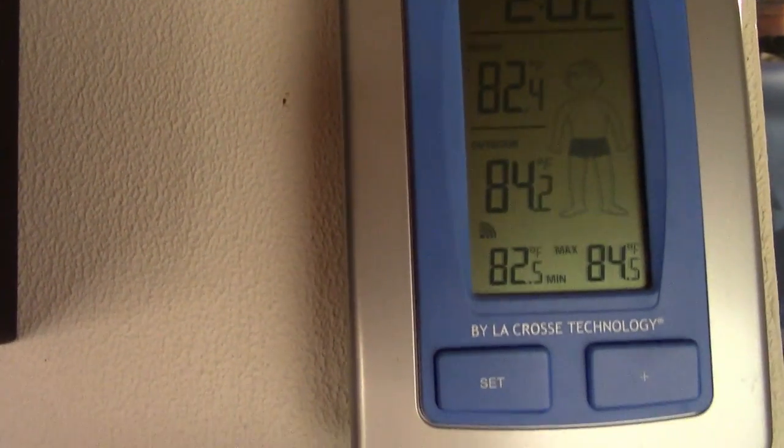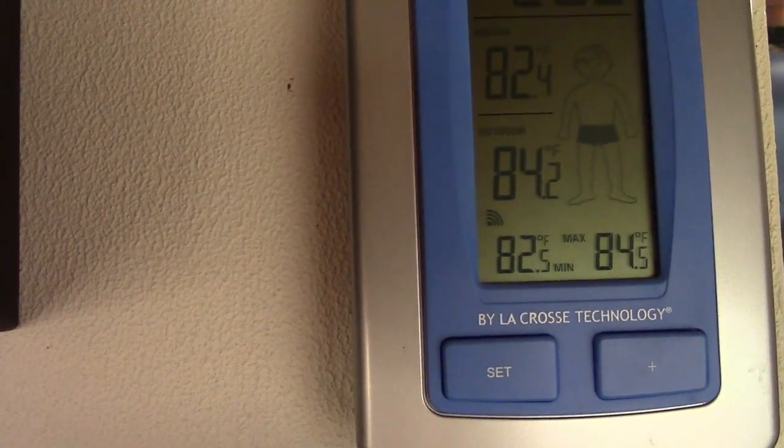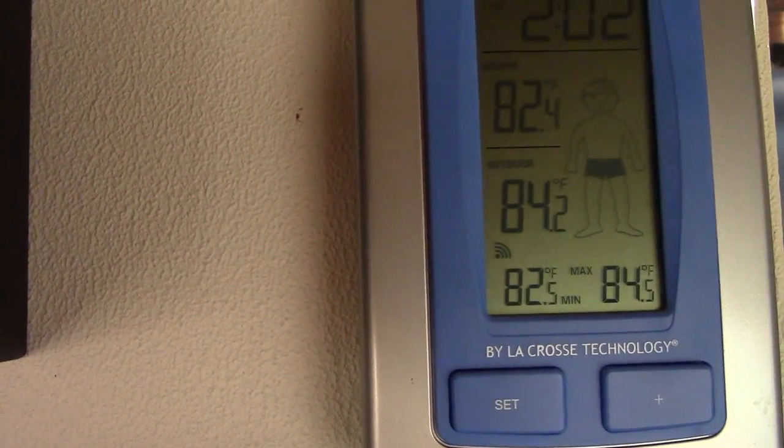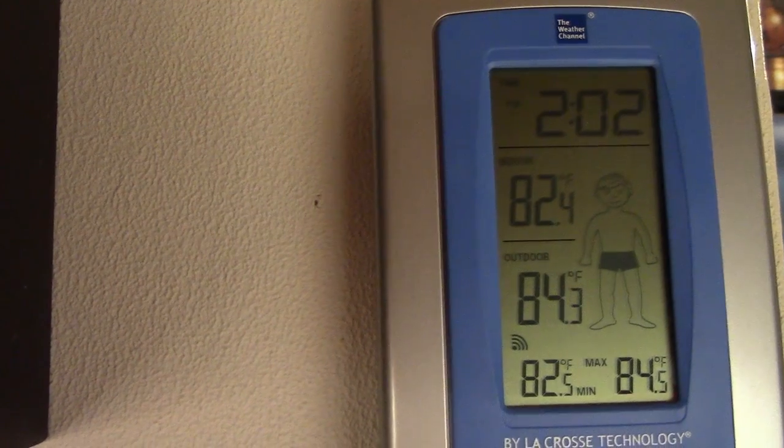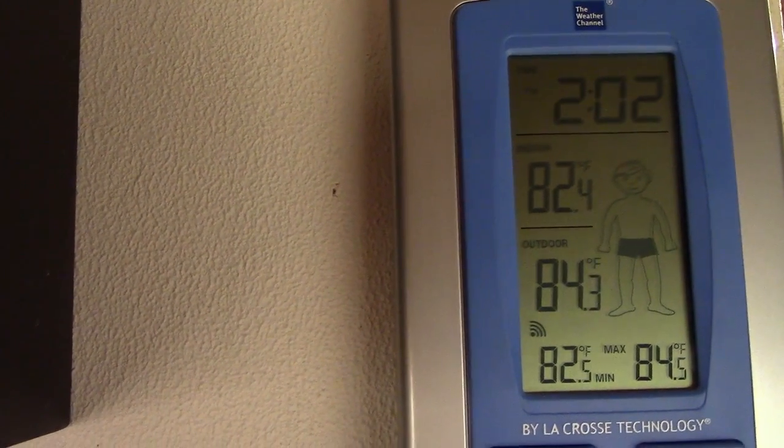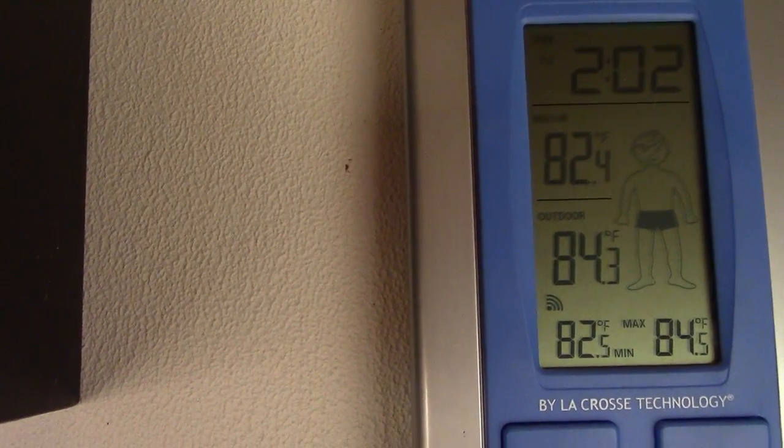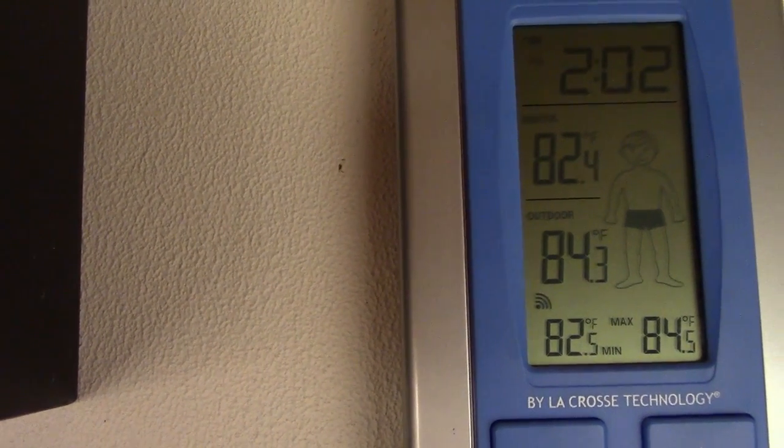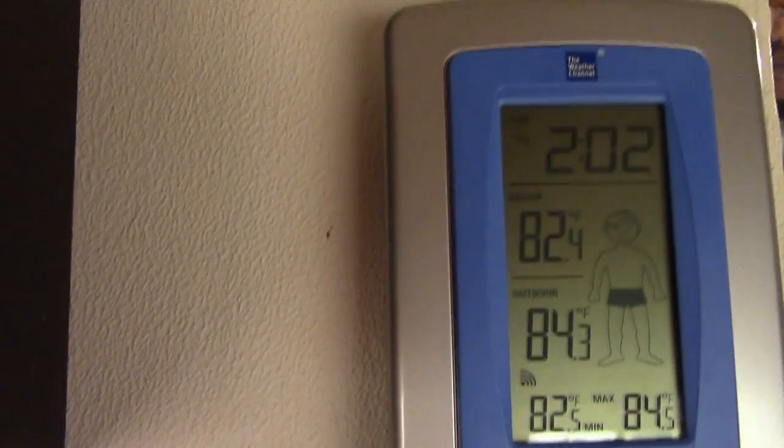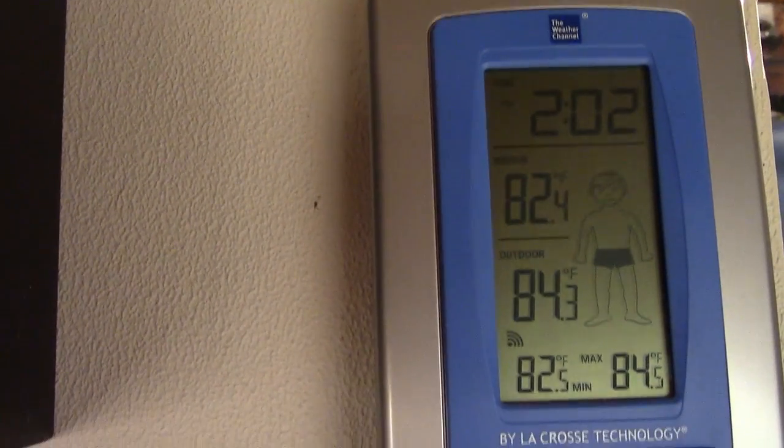And just like that it's back in place. The temperature of course has got to adjust. So we'll come back in a little while when it's all adjusted out.